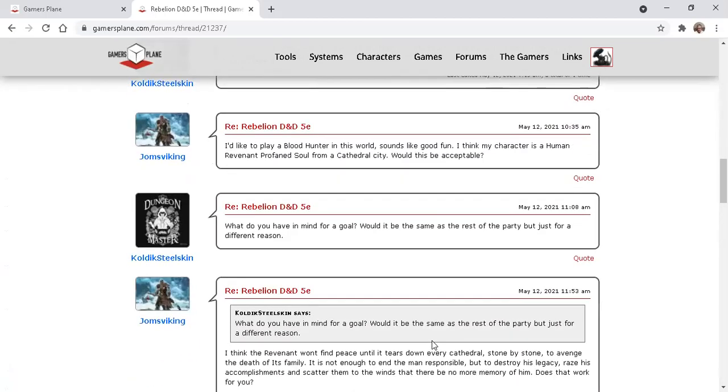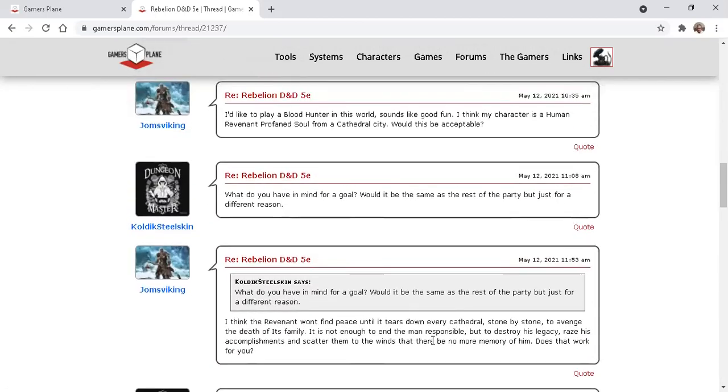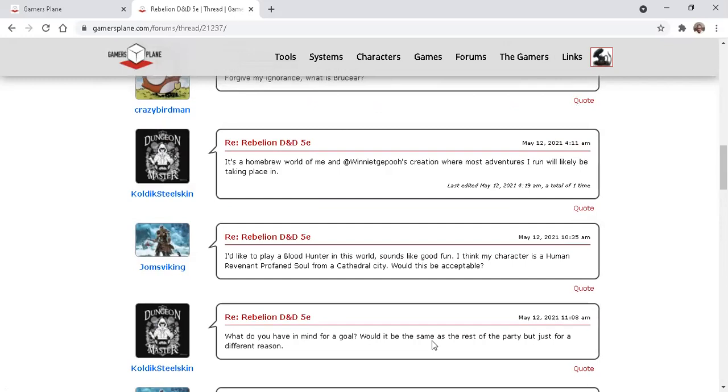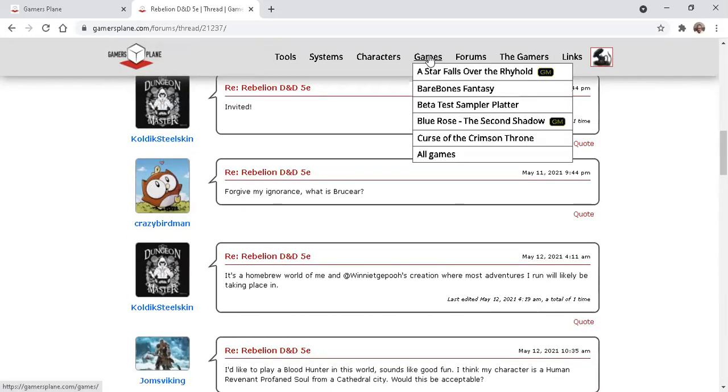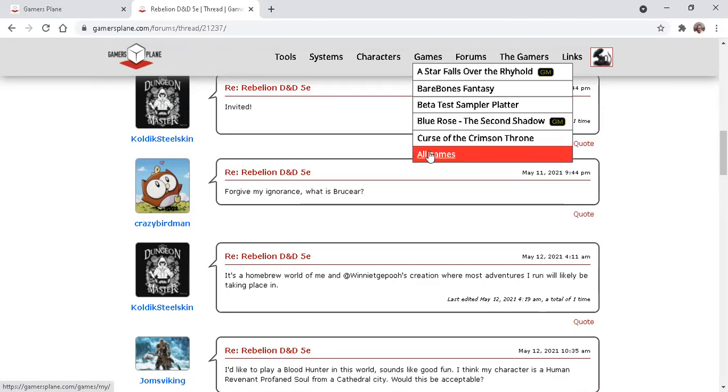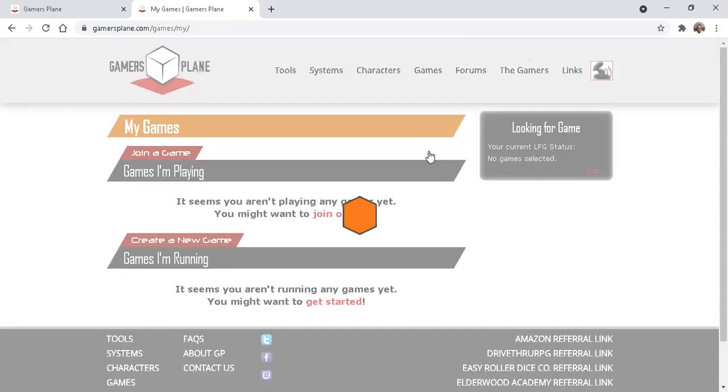Now, perhaps you don't see anywhere a link to the actual game. So how do we find games? Let's go to Games, All Games, Join a Game.